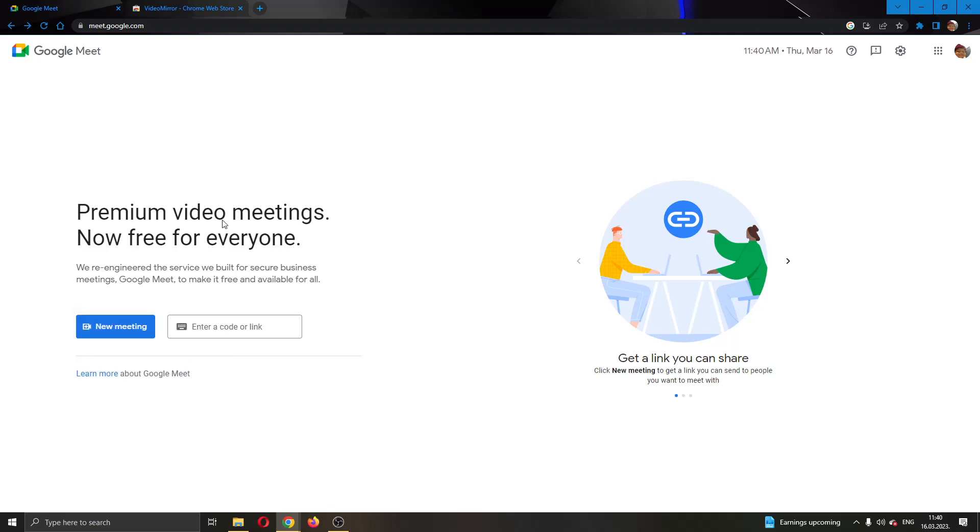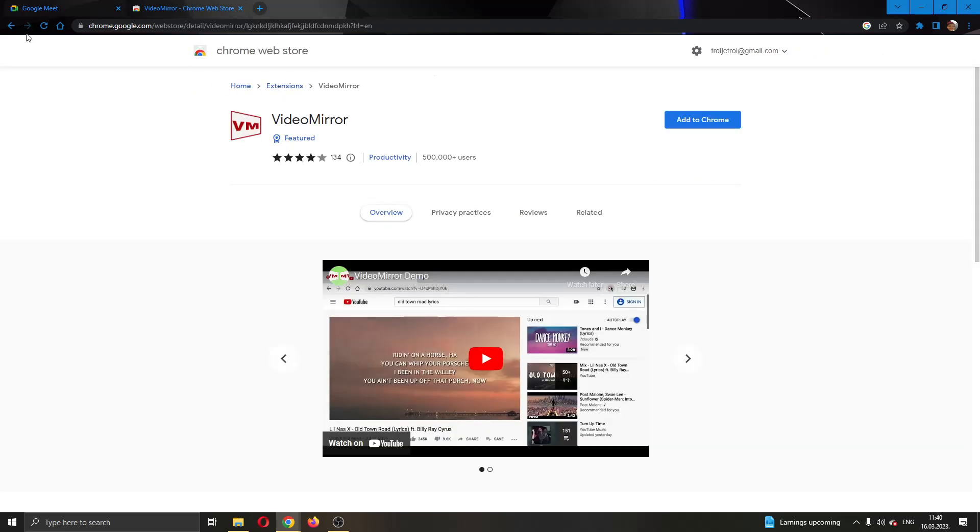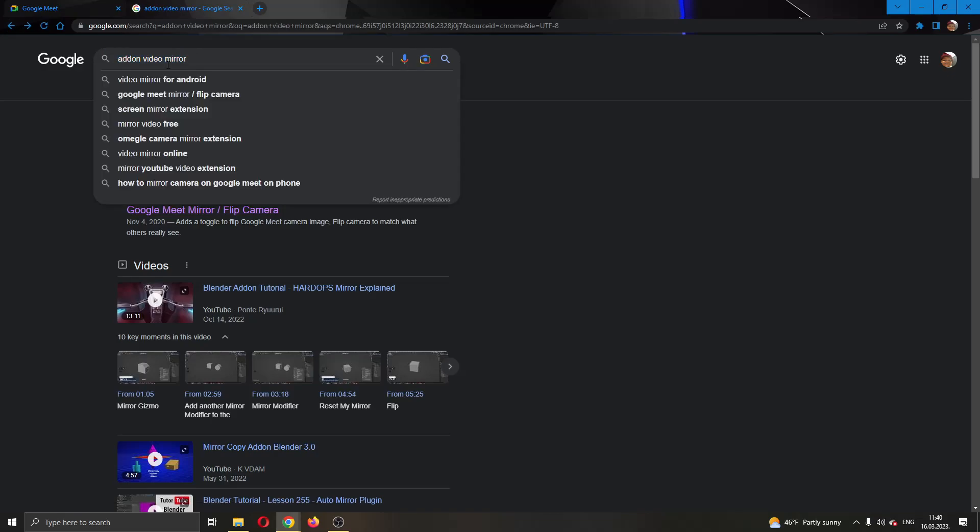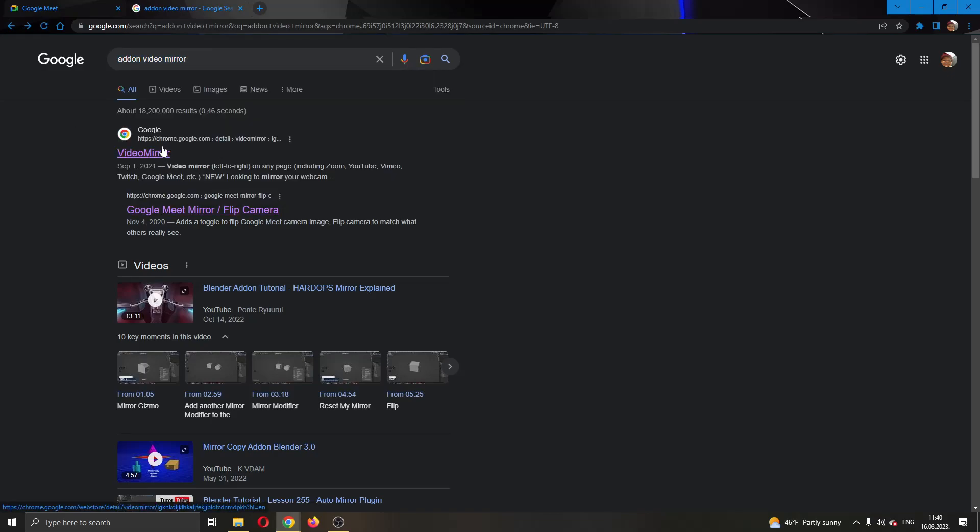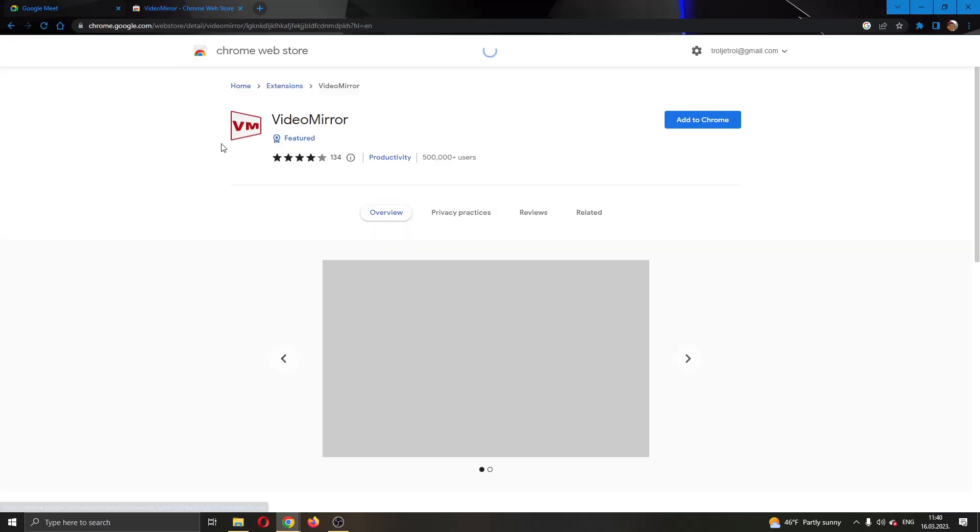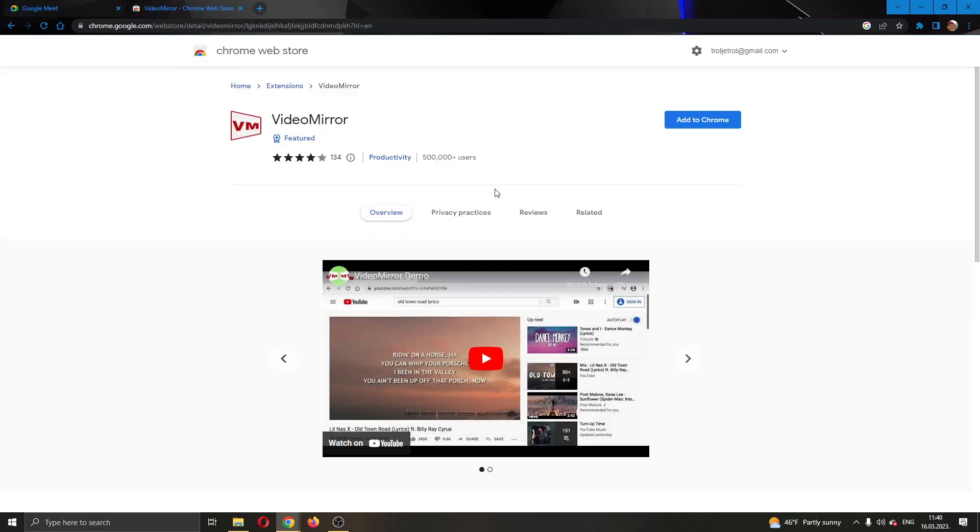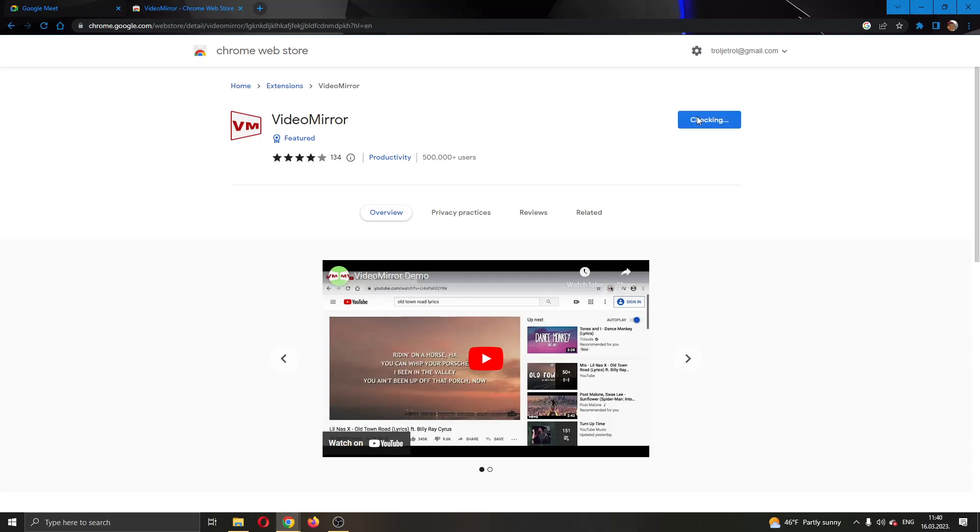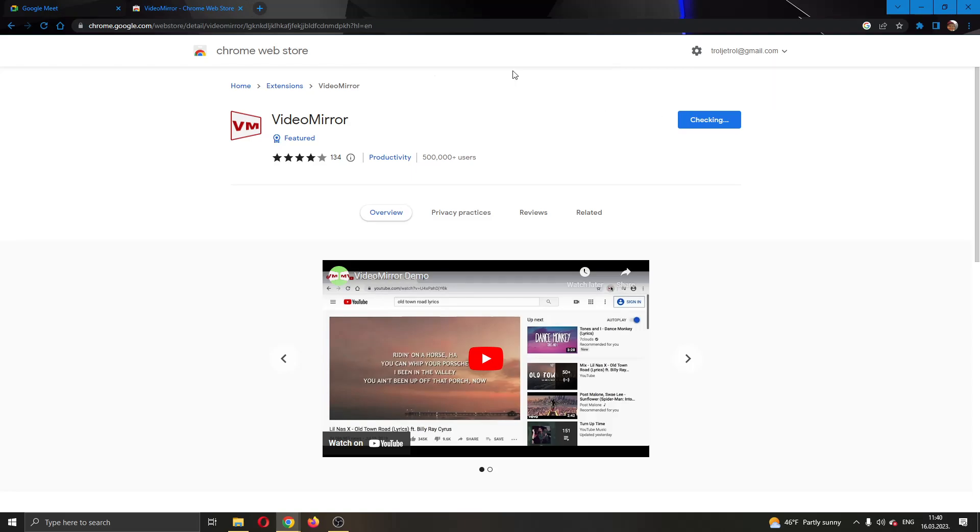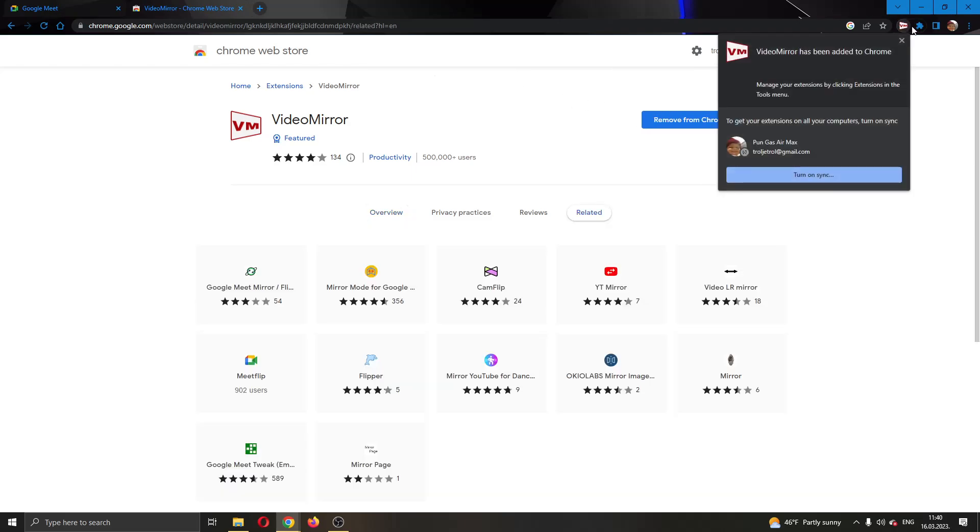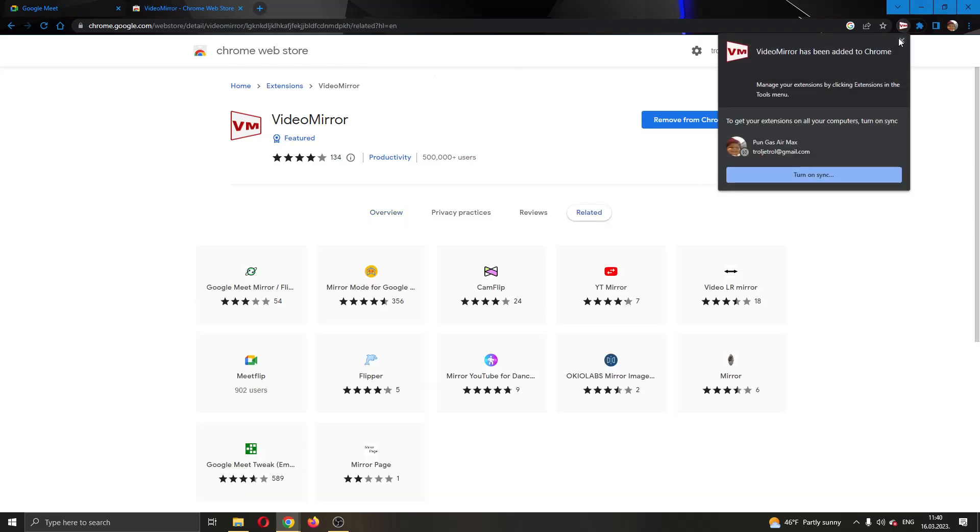Before I create a meeting, I need to install an add-on that I'll be using to flip my camera. You're going to do that by going to Google and searching for add-on video mirror exactly as I did. Go to the first option which is the video mirror add-on, click add to Chrome in the upper right corner, and click the add extension button so it will successfully be added to Chrome.